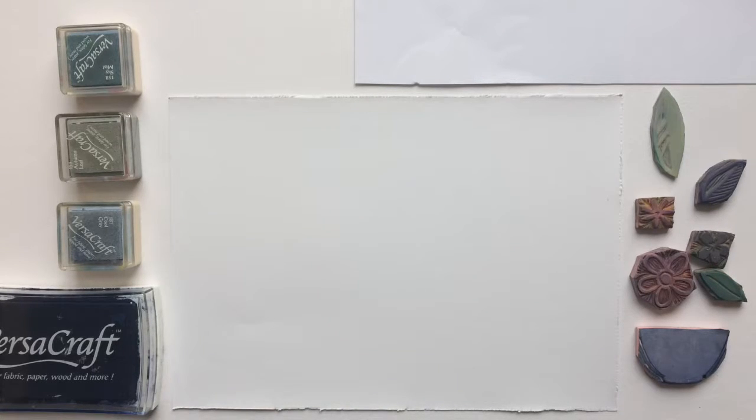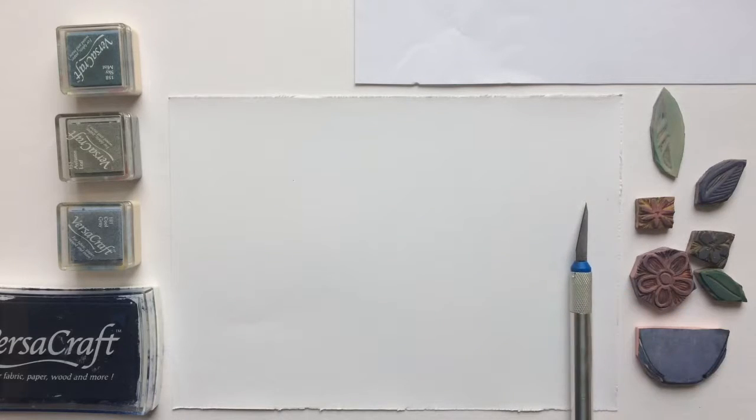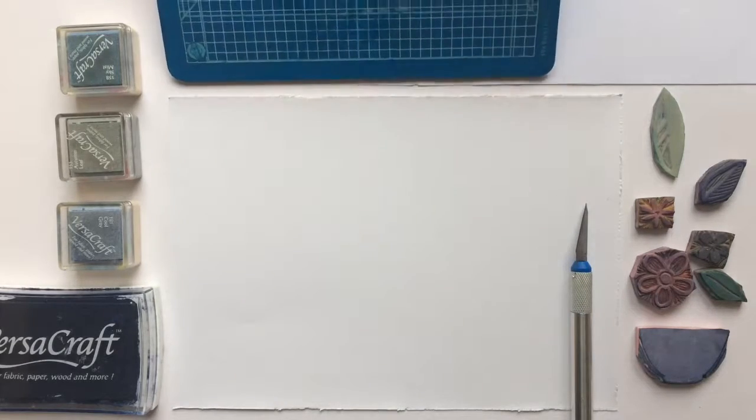You're also going to use a knife to cut out your stencil and a cutting board.